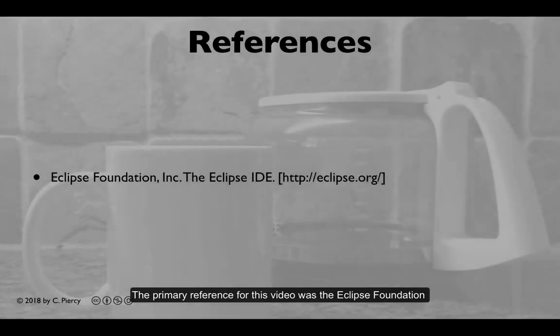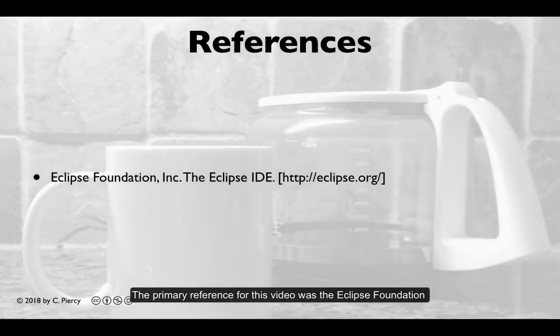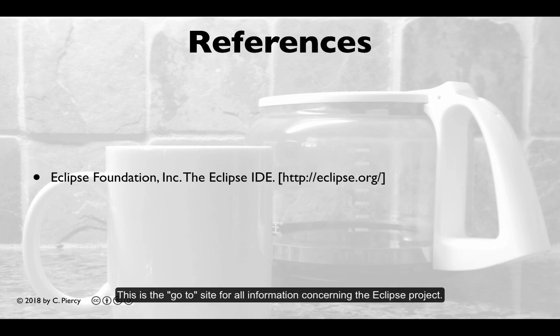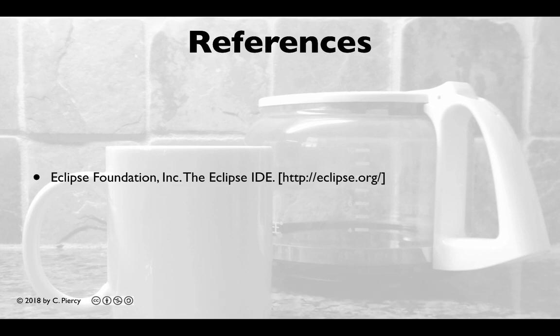The primary reference for this video was the Eclipse Foundation website at eclipse.org. This is the go-to site for all information concerning the Eclipse project.